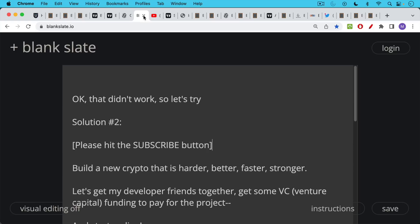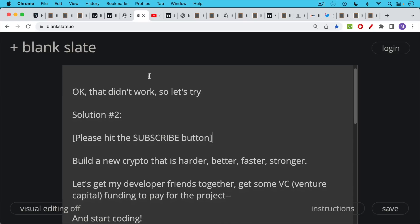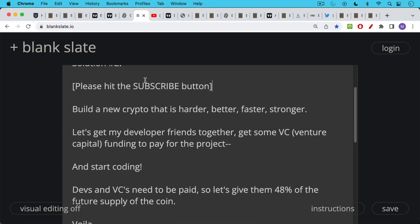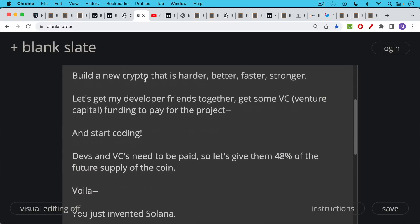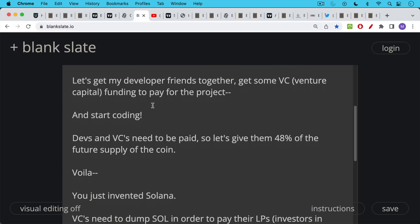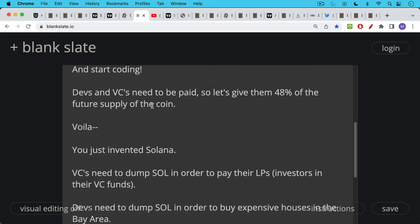Solution number two is you build a new crypto that is harder, better, faster, stronger. Let's just get my developer friends together, get some VC funding to pay for the project because these devs need a salary. Now, devs and VCs need to be paid. So let's give them 48% of the future supply of the coin, just to be fair, because they are the early investors and the early devs. Voila, you have just invented Solana.